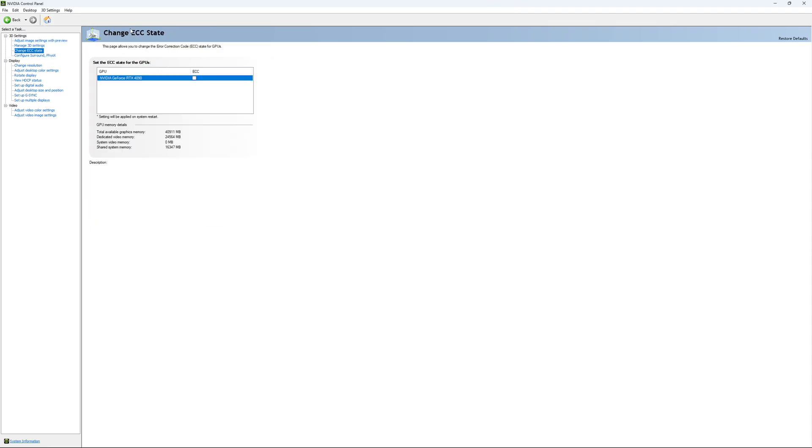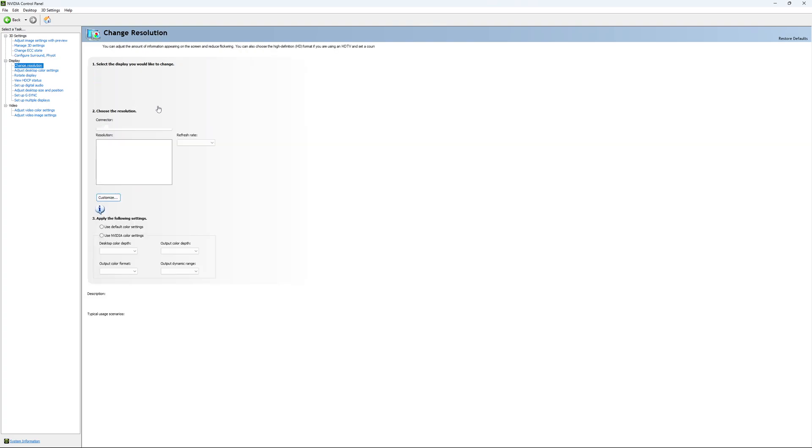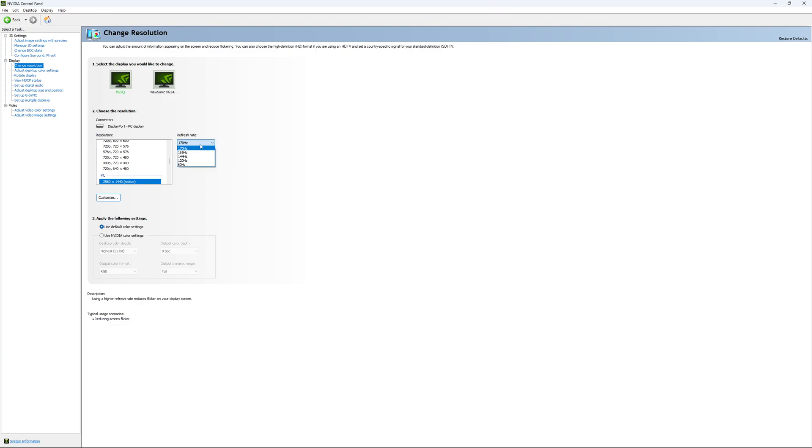If you have access to the Change ECC State, I recommend to uncheck it. This will slow your VRAM, so you don't want to use that. For Change Resolution, make sure that you're playing native. So, if you have a 2K monitor, go with 2K. If you have a 1080p monitor, go with 1080p. And super important, look at your refresh rate. A lot of people are missing this step. They buy a new screen, and by default, it's at 60. So, use the maximum refresh rate that is available on your monitor.